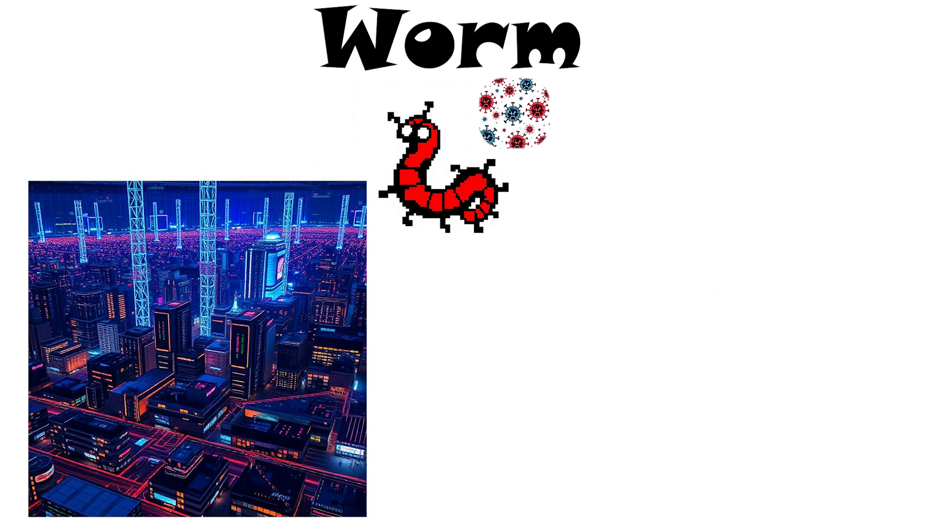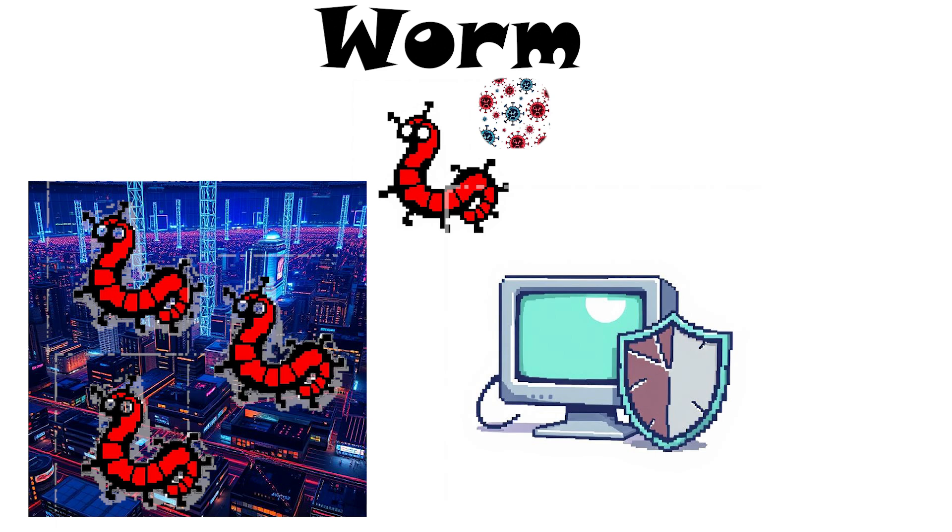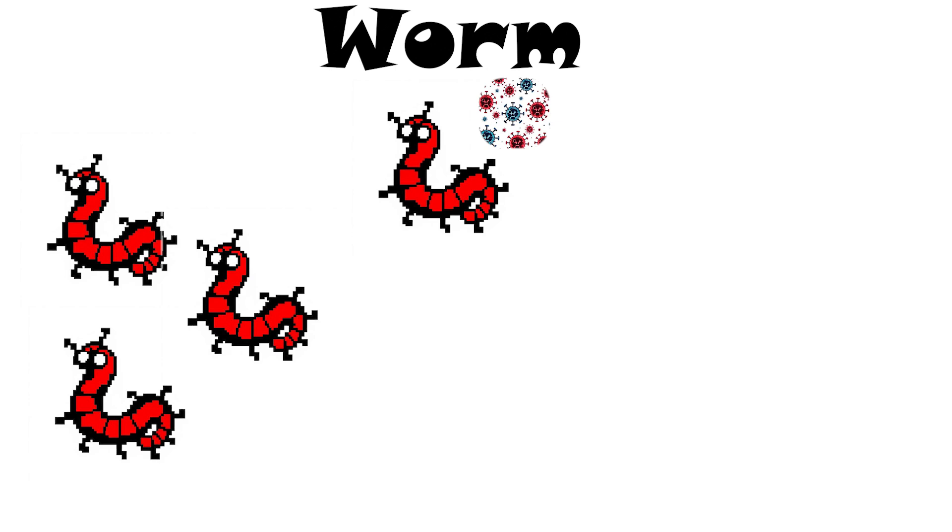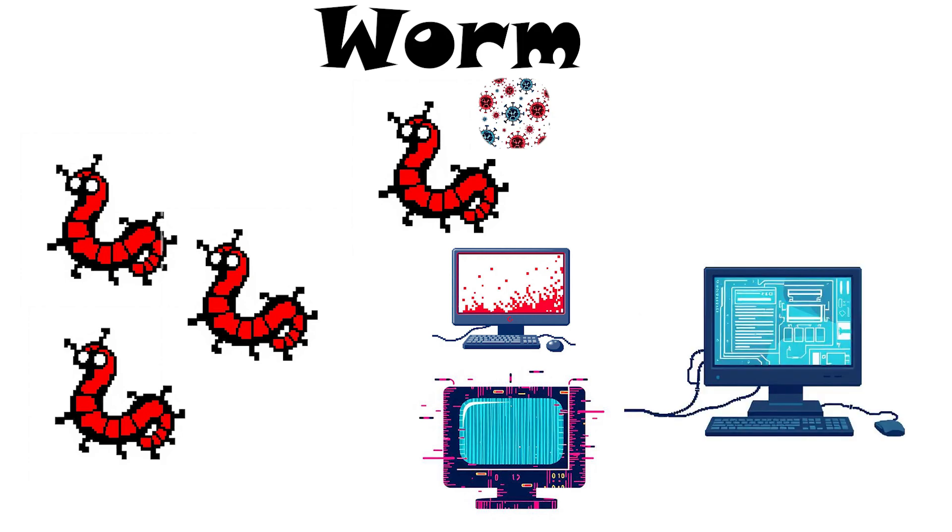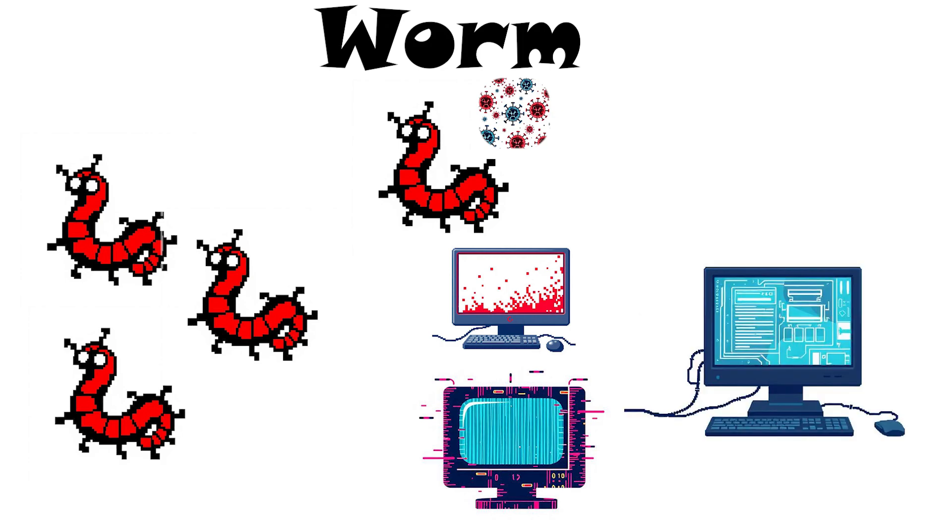A worm might scan the internet for other vulnerable computers and copy itself onto them without any user action. Because they spread so easily, worms can consume bandwidth and crash systems, often forcing users to update or disconnect until the worm is removed.